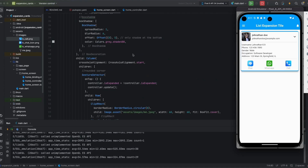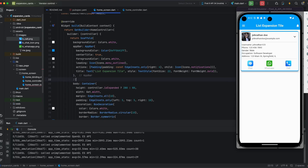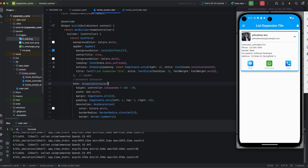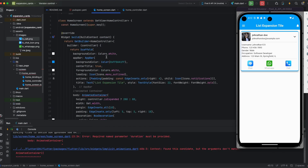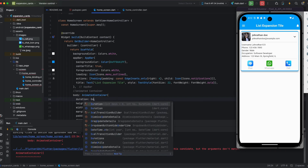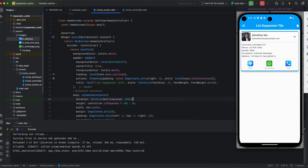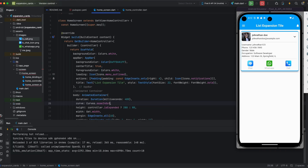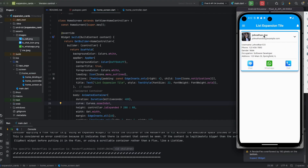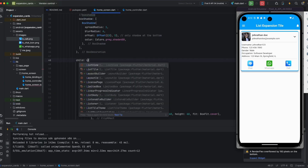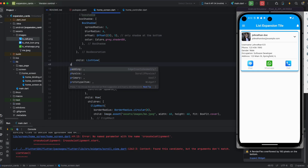Now I'm applying animation for the container — removing the plain Container and replacing it with an AnimatedContainer. I'm applying duration because the expand and collapse is hard. Duration will be 400 milliseconds. I'm also applying curve as easeInOut. There's some error showing, so I'm changing Column to ListView and removing the issue.